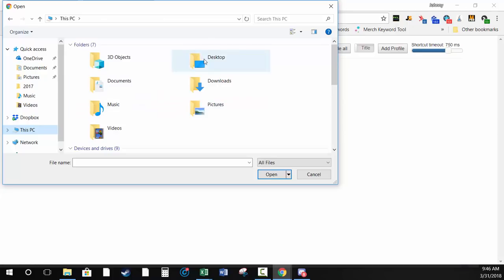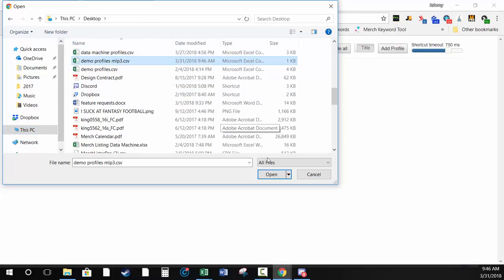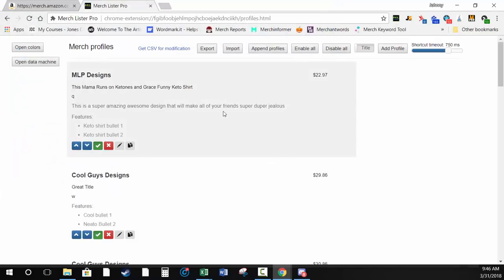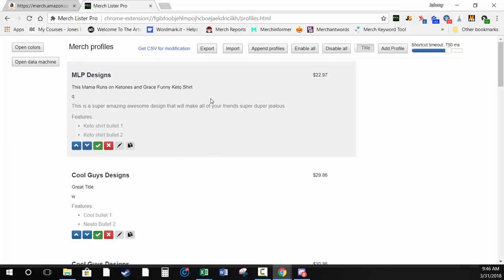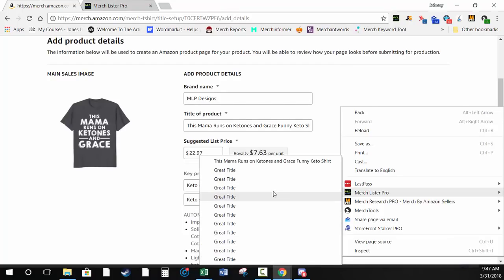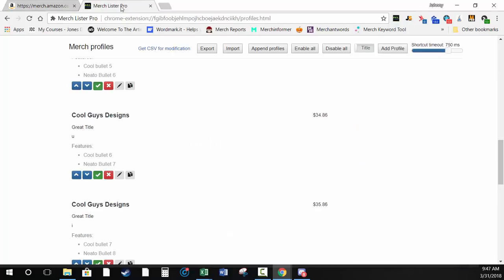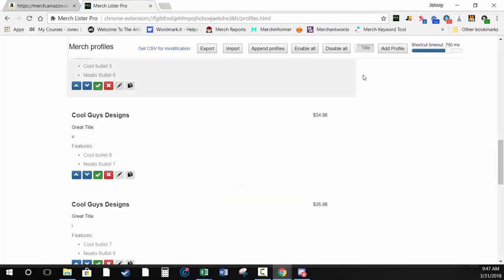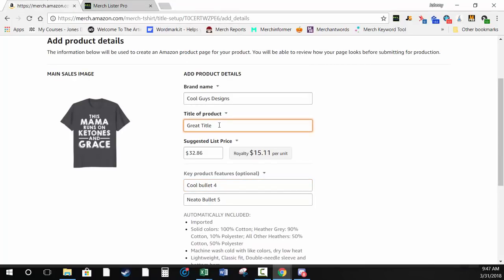Click on one of the data fields and cycle through shortcuts — Q, W, E, R — and you can see it changes the listing details back and forth. There's a delay because the shortcut timer is set high. If you pull it all the way down with single-character shortcuts, you can roll through these super fast. That's how adding profiles works.